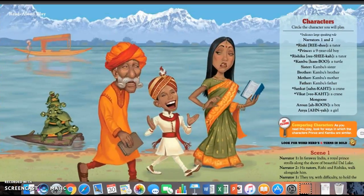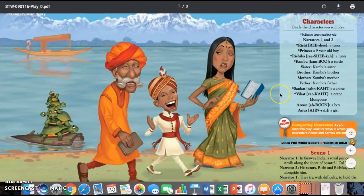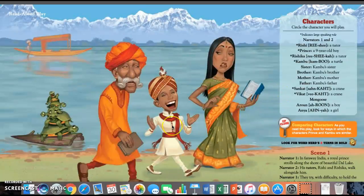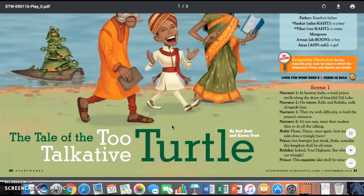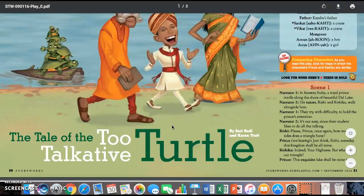All right, so today we're going to read this play called The Tale of the Two Talkative Turtles, and we're going to analyze the pictures in the play specifically. So we're going to start with the first scene, and then from there we'll answer some questions, and then we'll move on to the next scene.